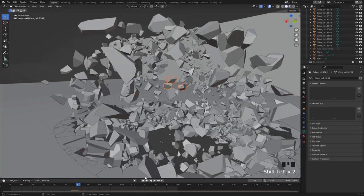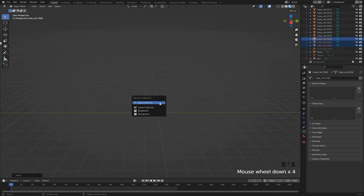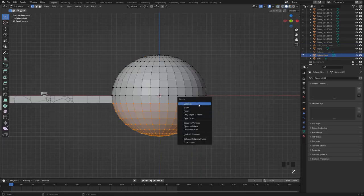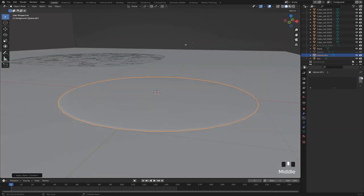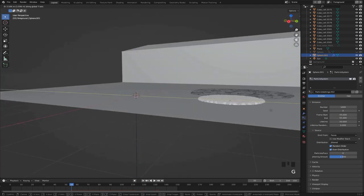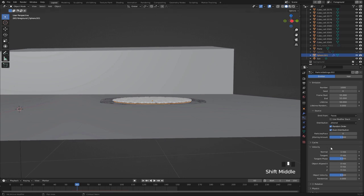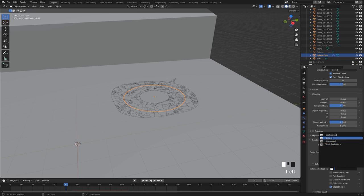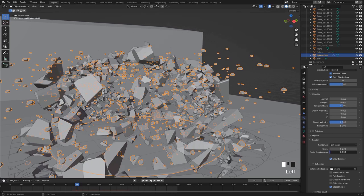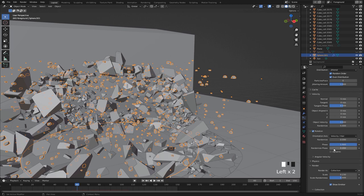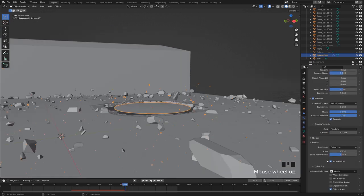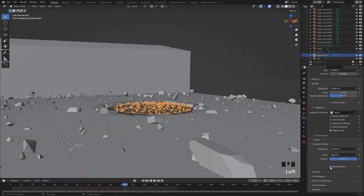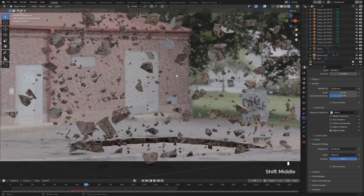Now we can add a sphere and delete this lower part, scale it down a little bit, apply the scale, and give that a particle system. Change the frame start and frame end to 55 and move it to the center of this destruction right here. Set the normal velocity to something like 5 and give it a bunch of randomness as well. Go to the render tab and change it to render as collection and select our debris collection that we just made. I just increase the scale a little bit and give it some scale randomness. Then to give it some random rotation I'm just gonna enable rotation right here, give it some phase and phase randomness, select dynamic and give it some random angular velocity with 20 as the amount. Disable show emitter under the render and viewport display settings, and now we can see that we have some small scale details in the destruction.